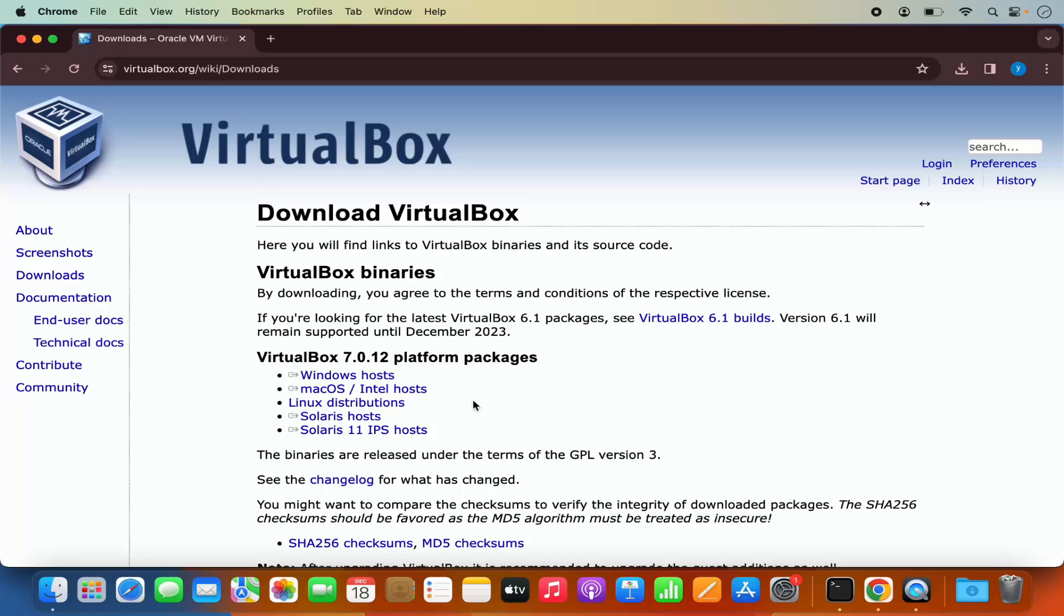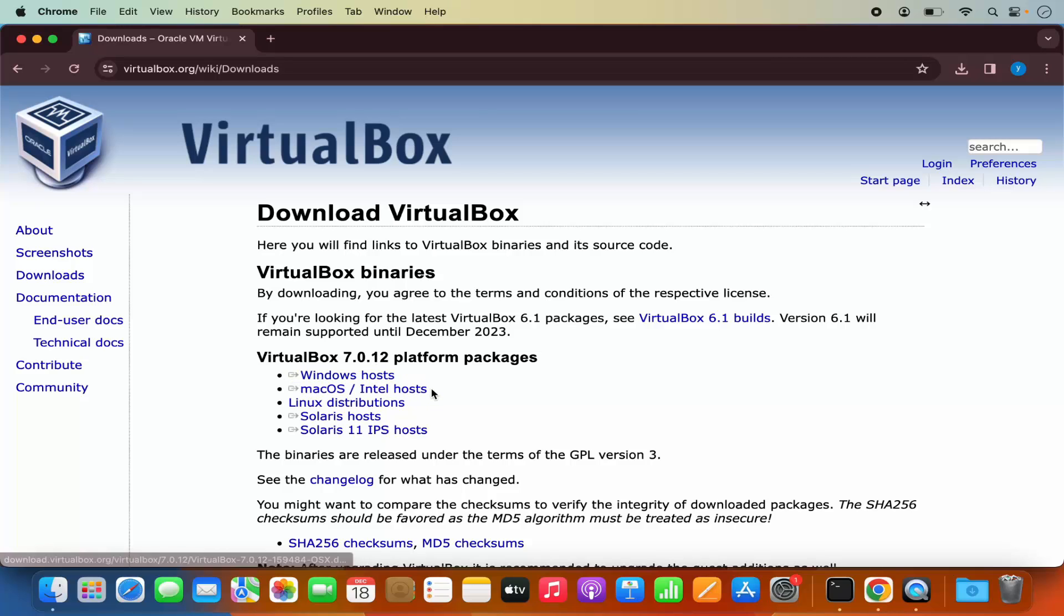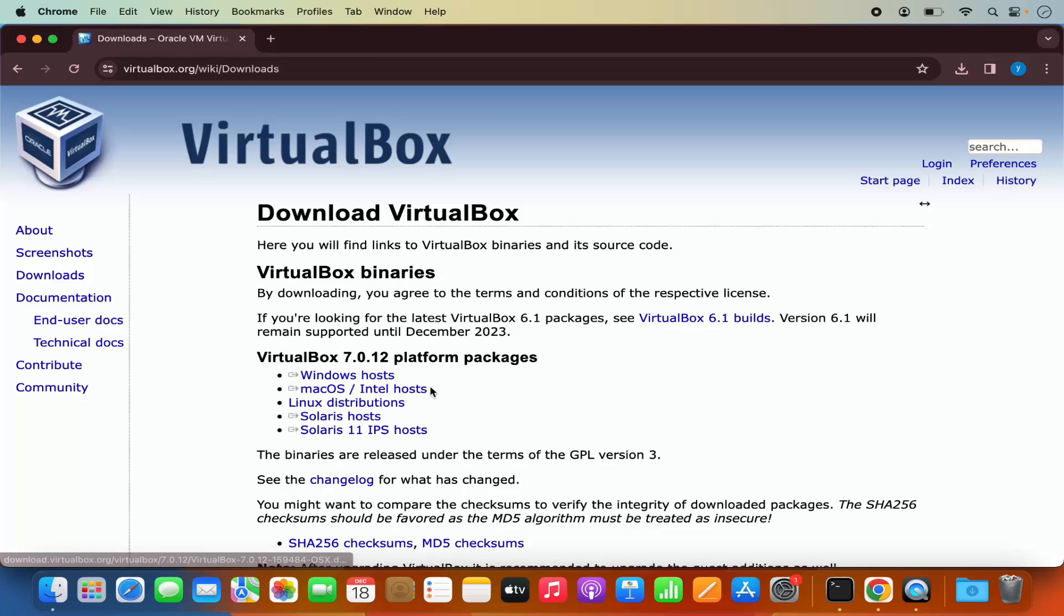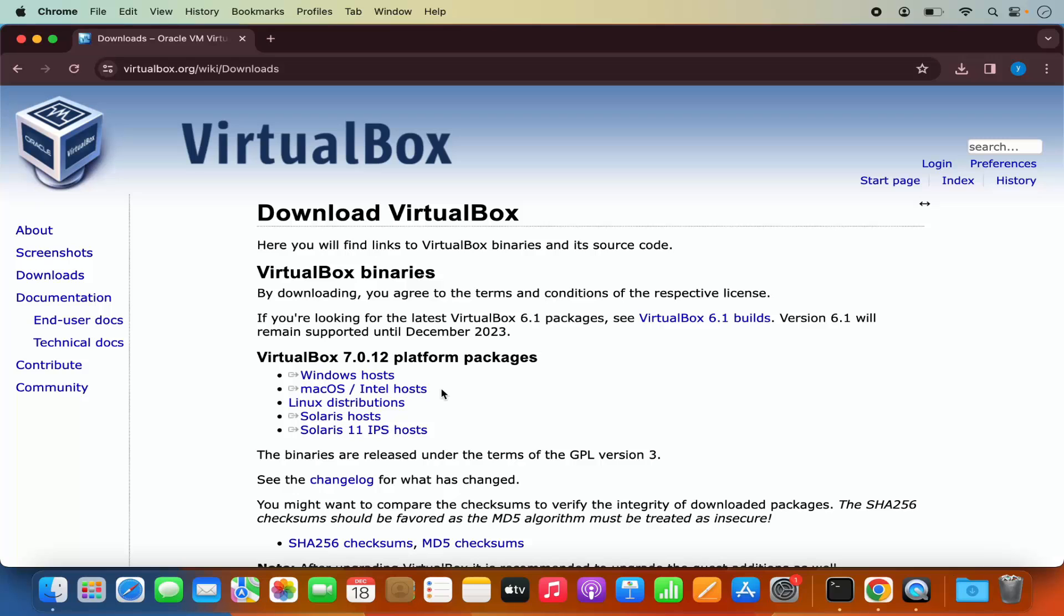Now at the time of making this video, the download link for this latest version of VirtualBox 7.0.12, you will not see the version for the M1 or M2 based Mac operating system. So for the latest version at the time of making this video, ARM based or M1 or M2 based versions are not available for the latest version.